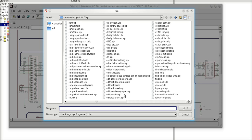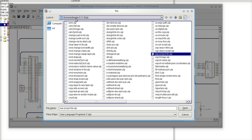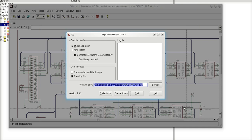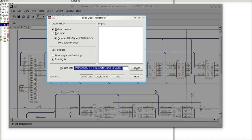The ULP that we're interested in is called exp-project-lbr.ulp. This is the ULP that will actually extract the information from my schematic and build a library for me. In this case, I'm finding this ULP in my folder called Eagle511 slash ULP. So I click on open. This now begins to execute this ULP.